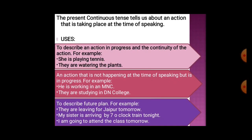Present continuous tense is also used to describe future plans. For example: they are leaving for Jaipur tomorrow; my sister is arriving by the 7 o'clock train tonight; I am going to attend the class tomorrow. These are future plans — actions planned to be done in the future.